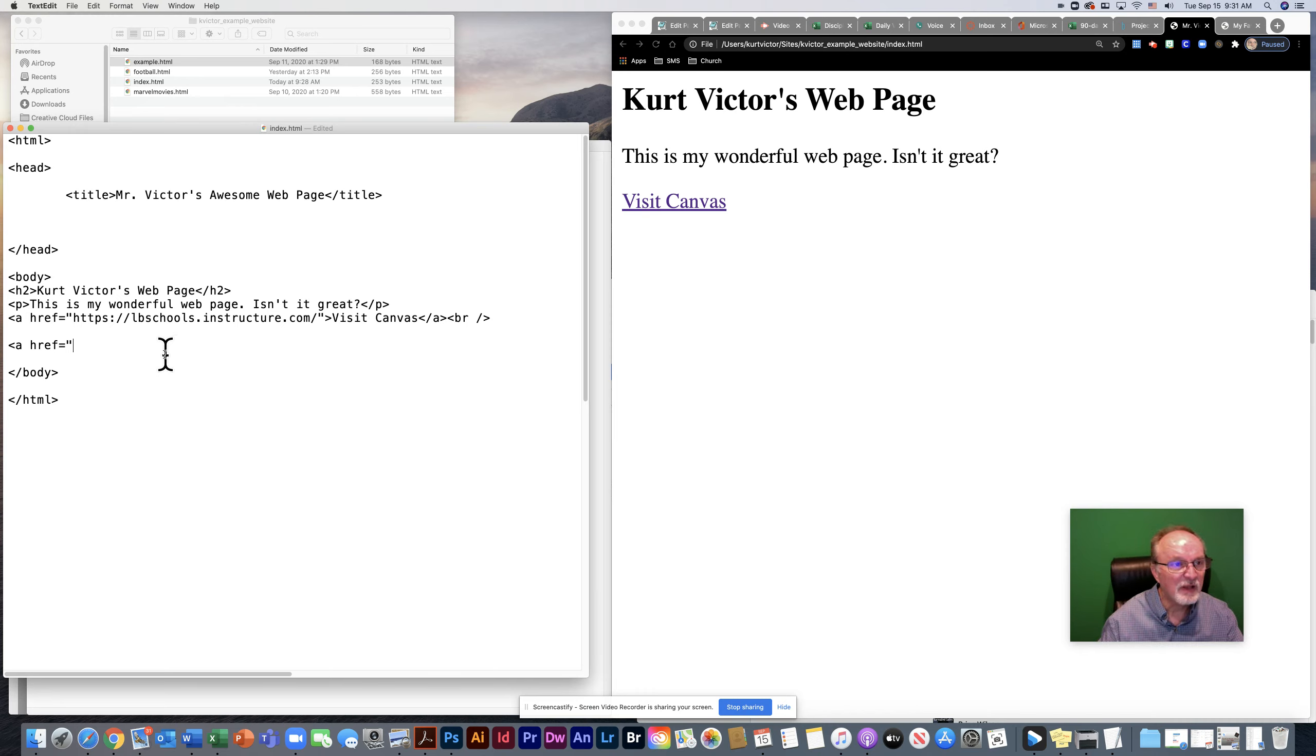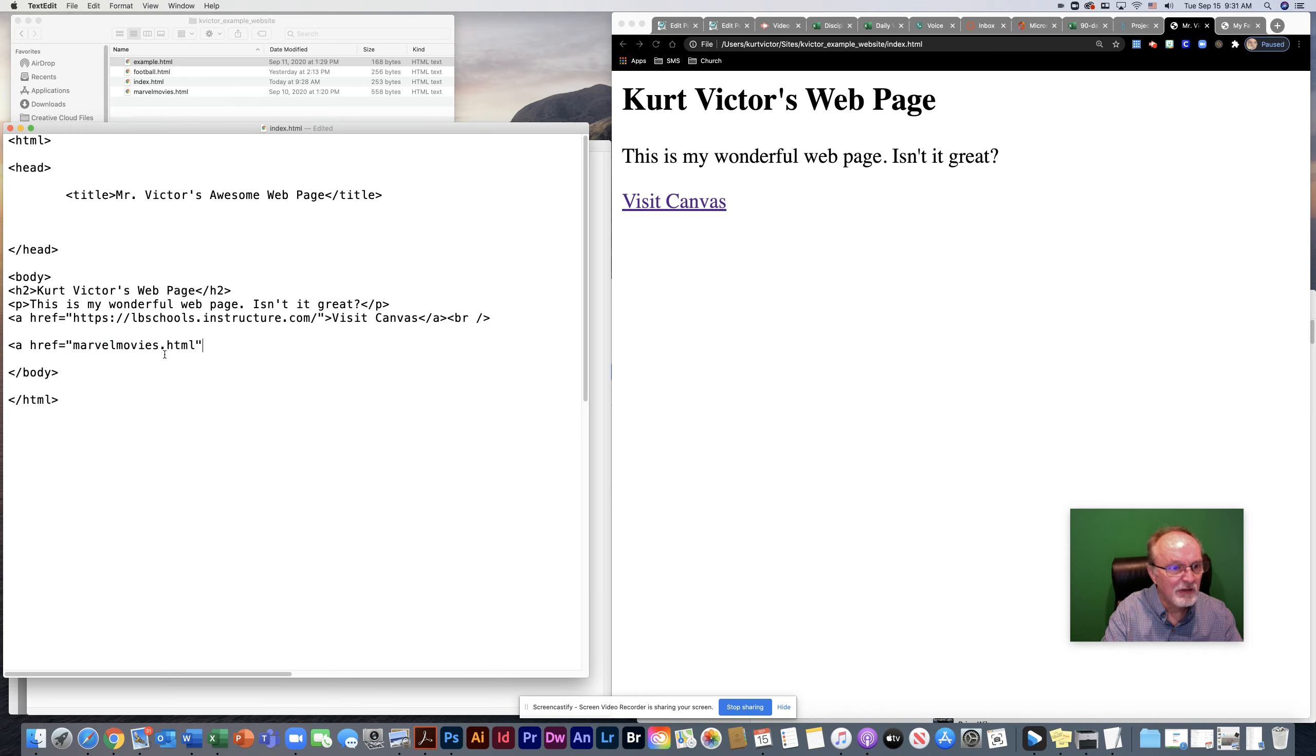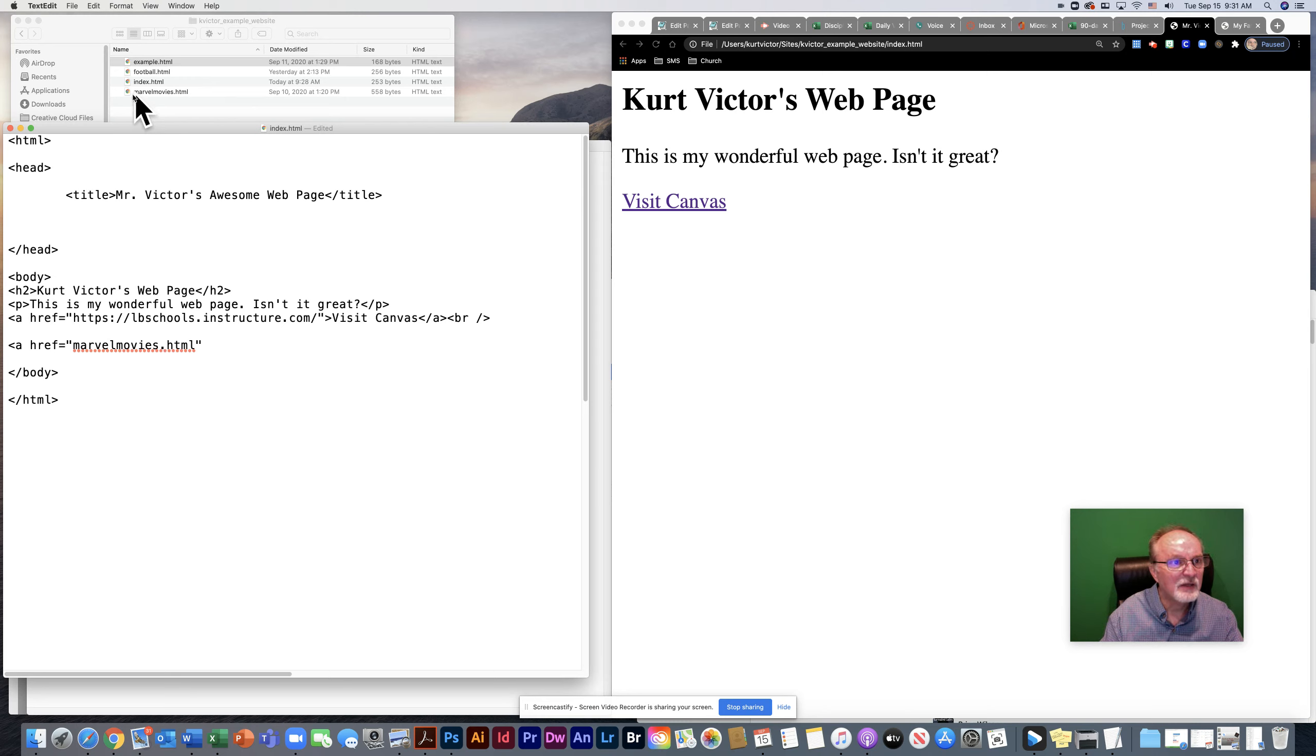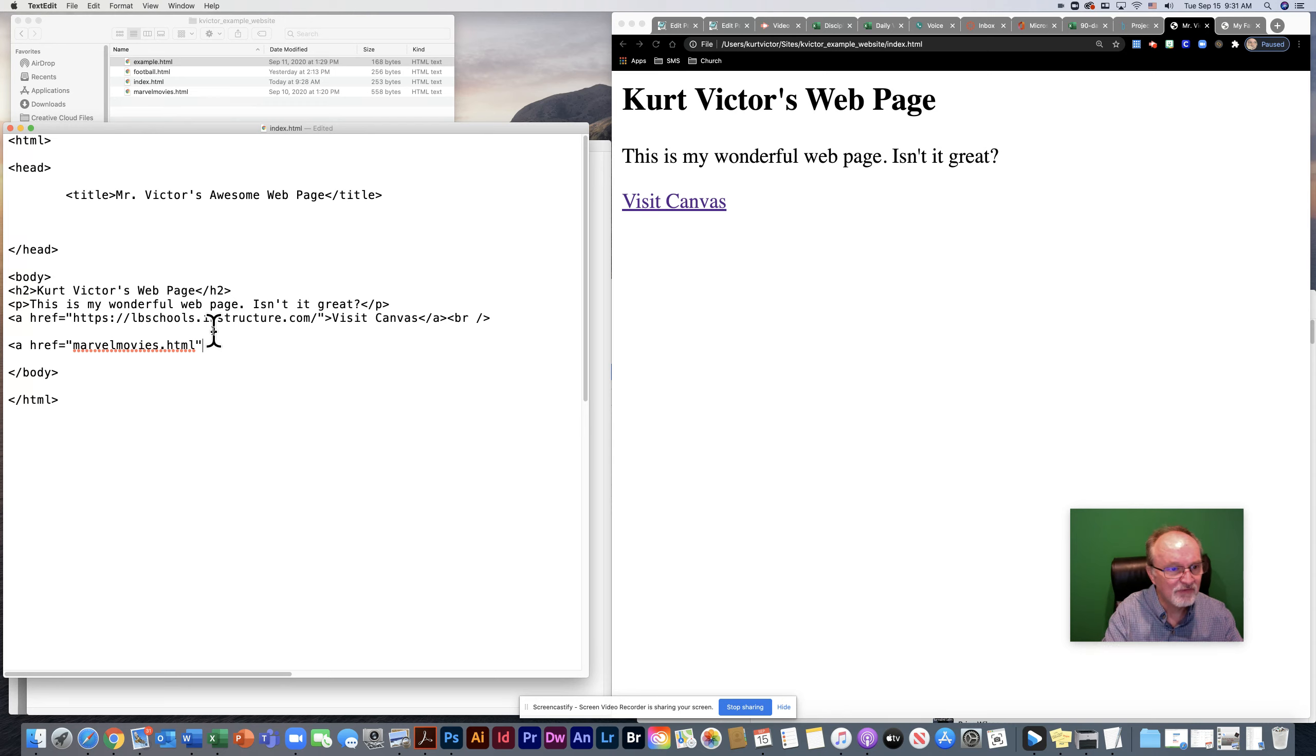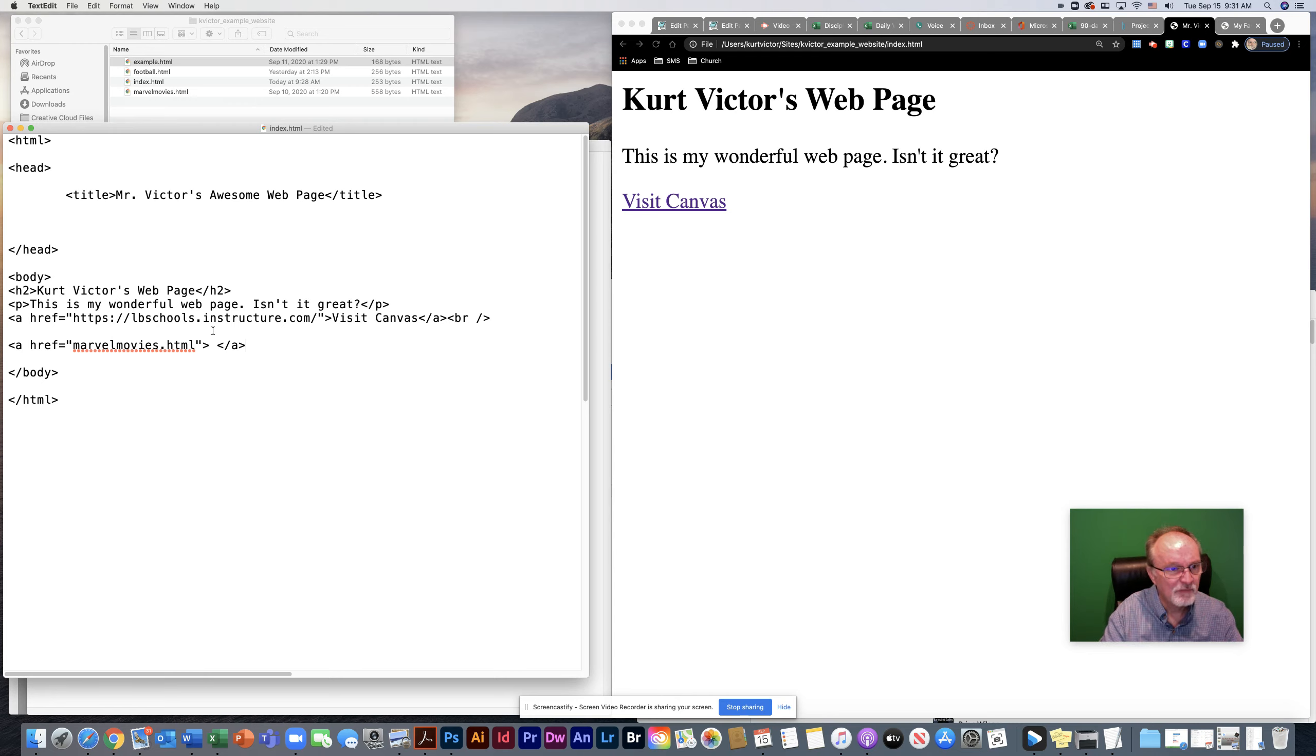As long as I spell it correctly, it's going to work. So if I did marvelmovies.html, provided that what I have here matches exactly what is in the same folder, the computer is going to be able to find it just fine and will be able to open up very easily.